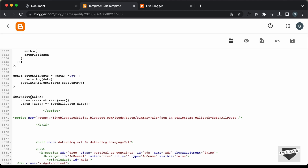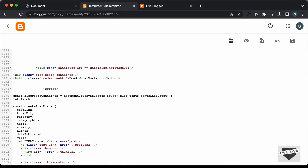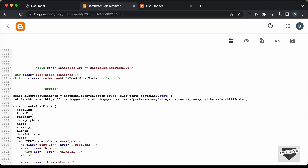Now we need to create the 'fetchLink' variable. I'll copy this link — it will be almost the same. Let's scroll up and create a variable called 'fetchLink', set equal to this link using backticks, since we'll also add variables inside the link. We don't need the callback function or the JSON script tag since we're using the Fetch API, so I'll delete those and just type 'alt=json'.